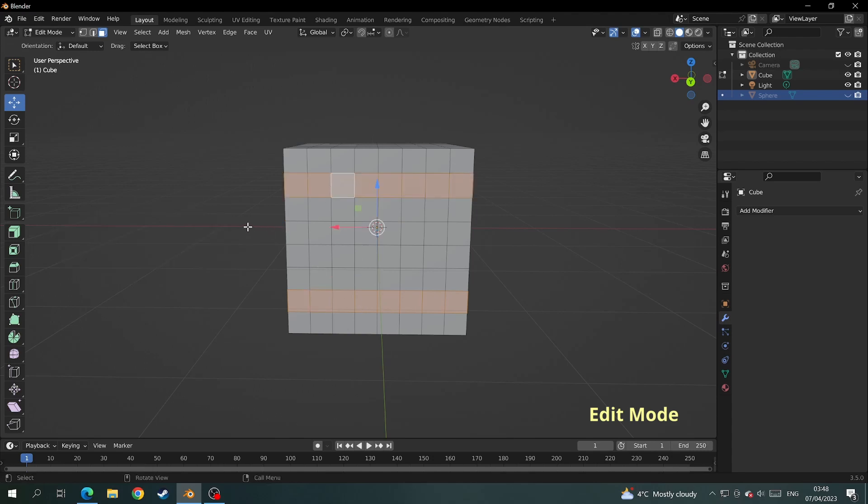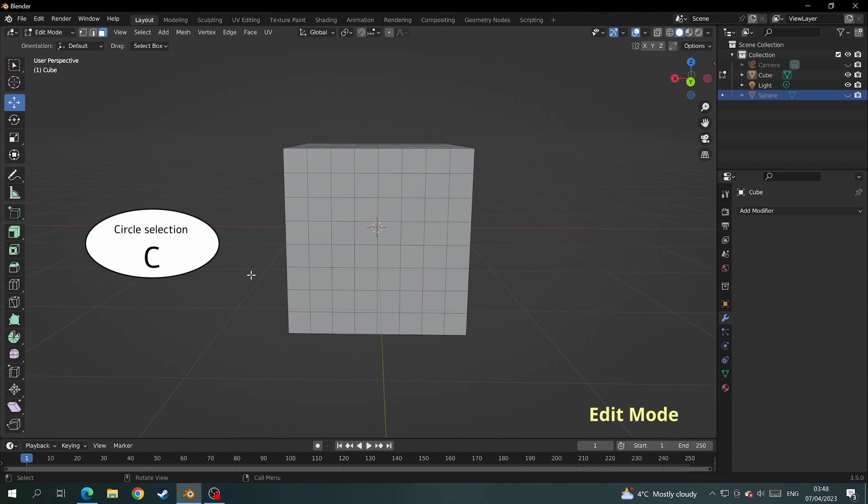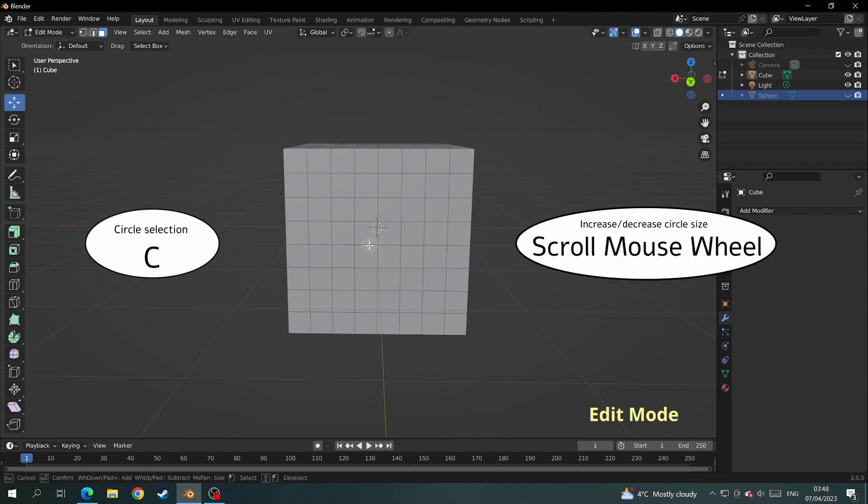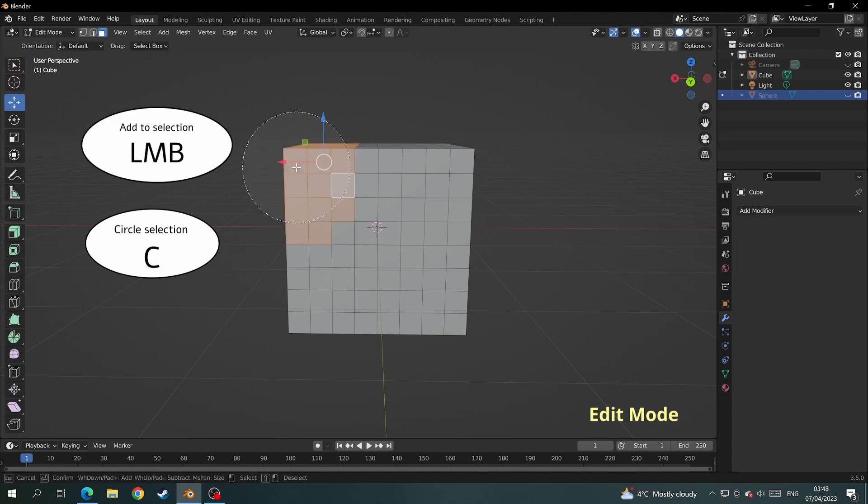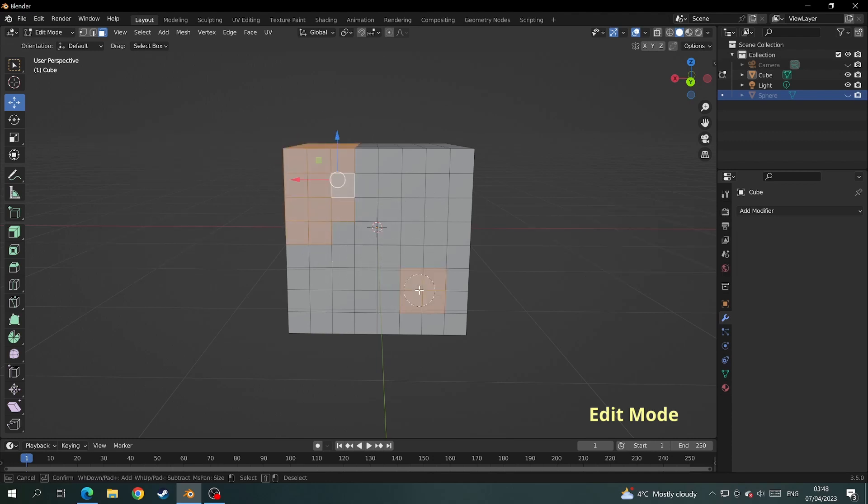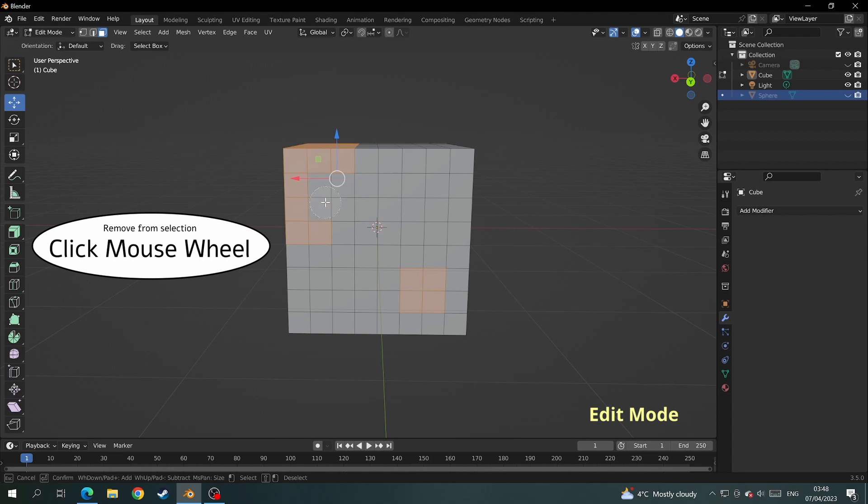The next form of selection is the circular selection tool. You get this to work by pressing the C key. Scroll up and down on the mouse wheel to increase and decrease selection area. Left click to add to selection and click down on the mouse wheel to remove from selection.